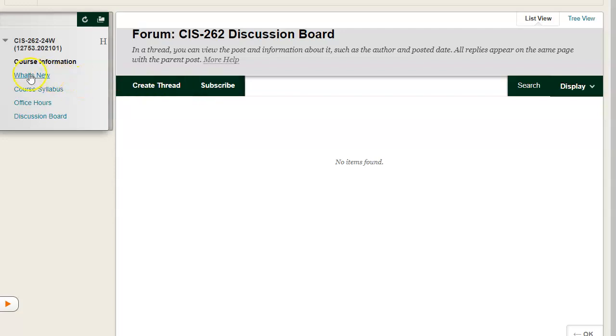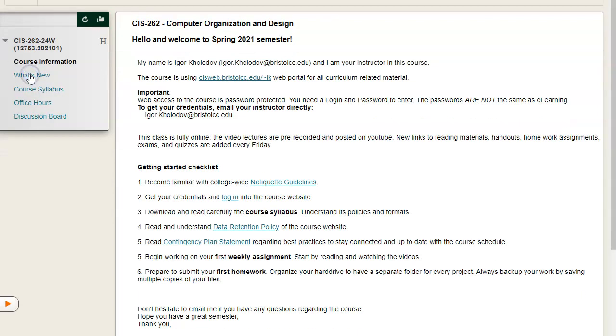Back to the welcome screen. I am now clicking on the link to our homepage.